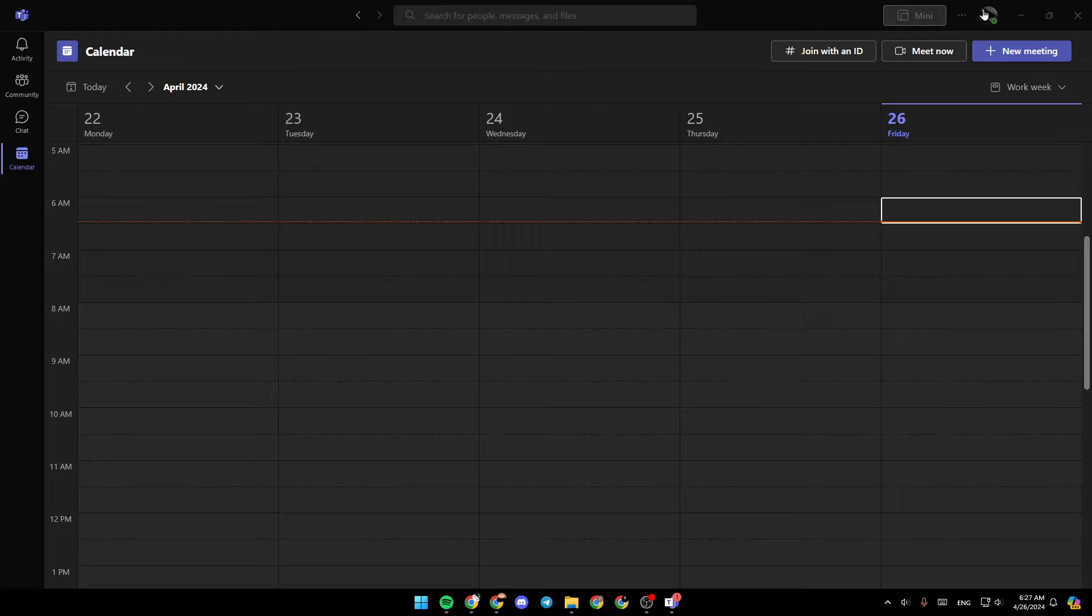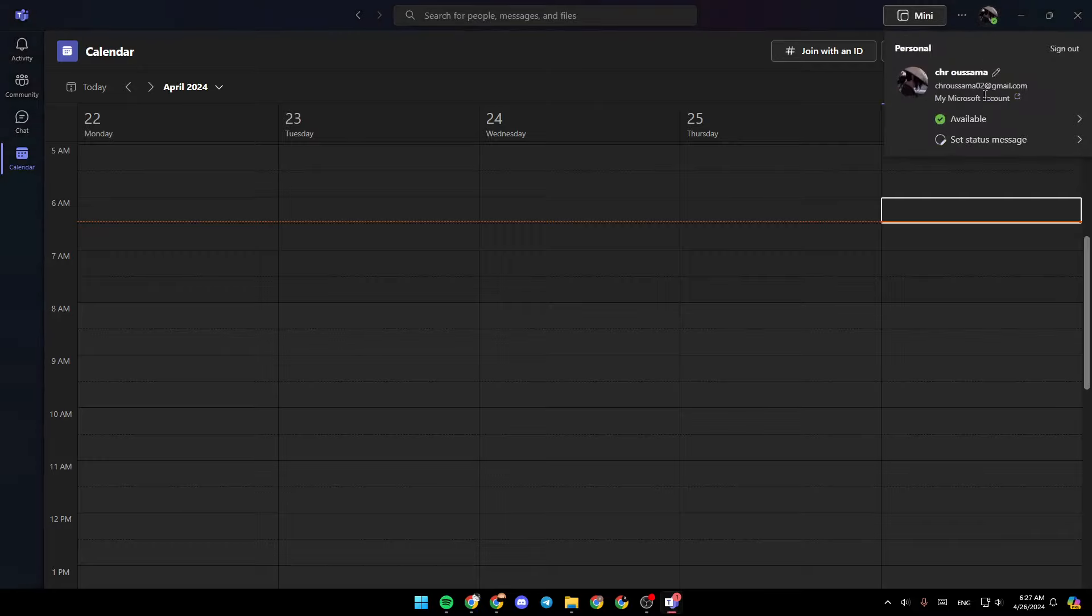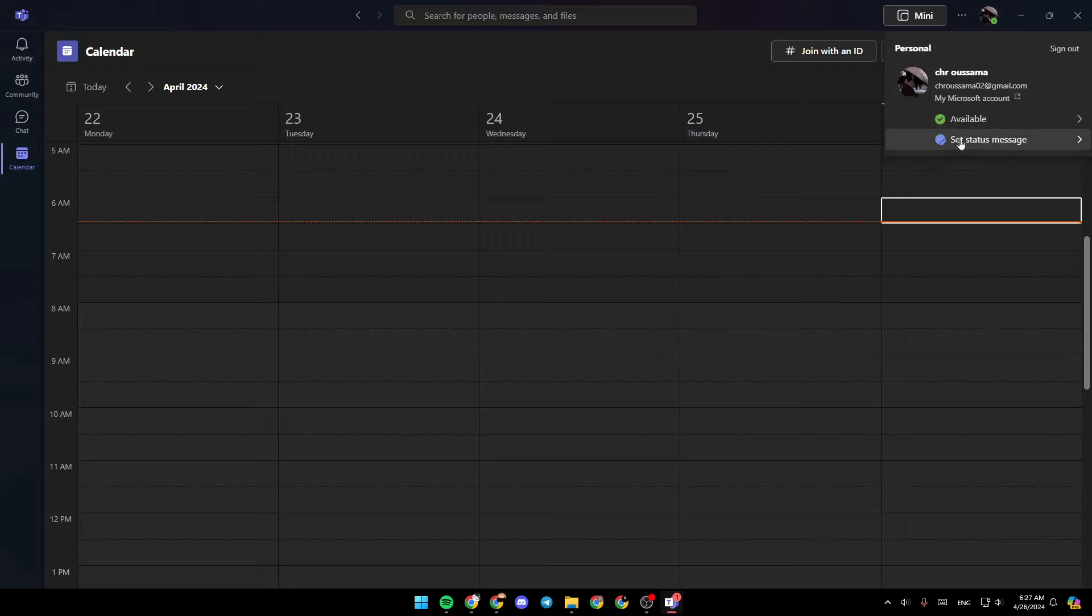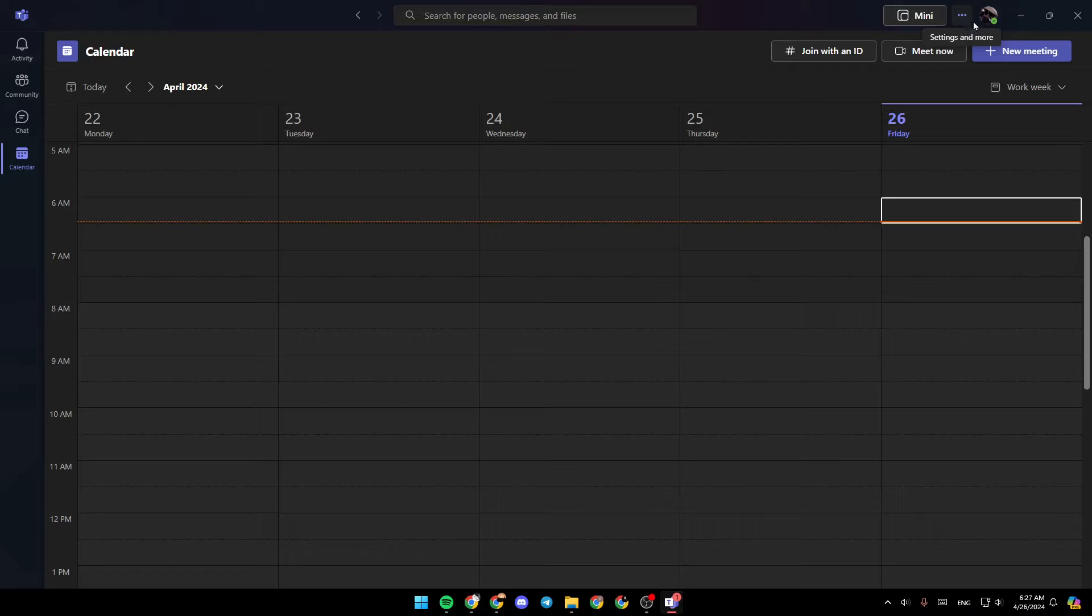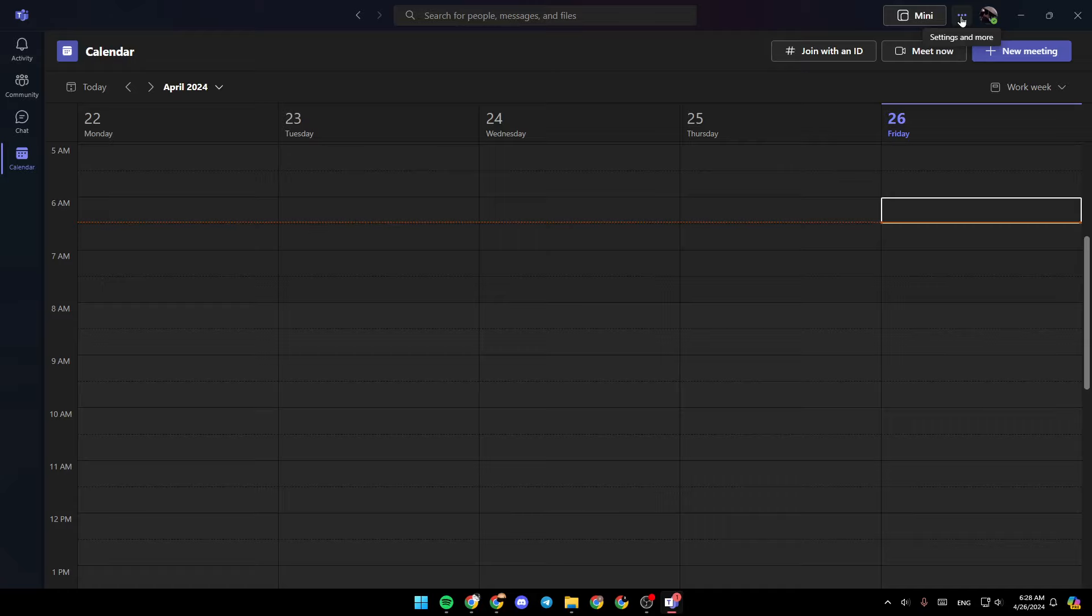Right here in the top right corner, you're going to find your profile icon, where you can change your status. You can also change your status message. And here right next to it, you're going to find three dots icon that says settings and more.